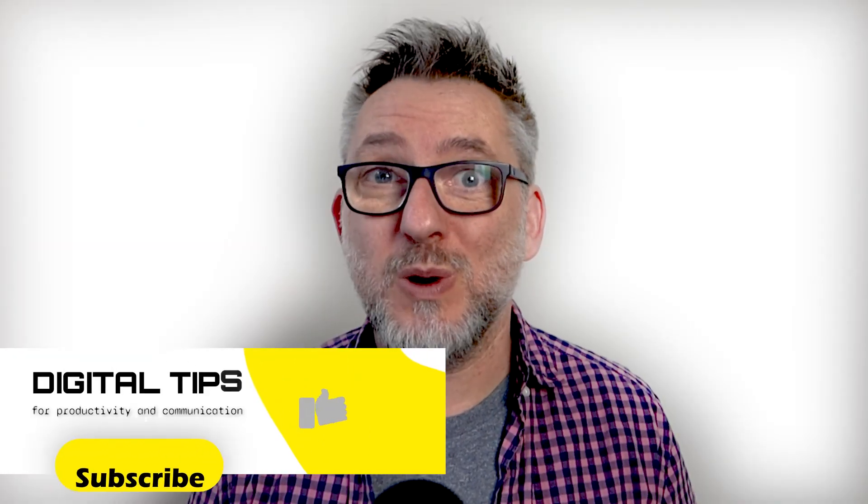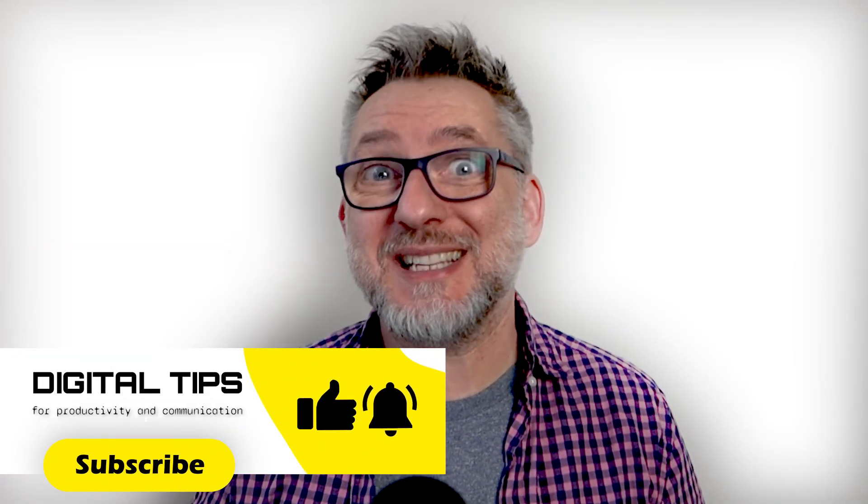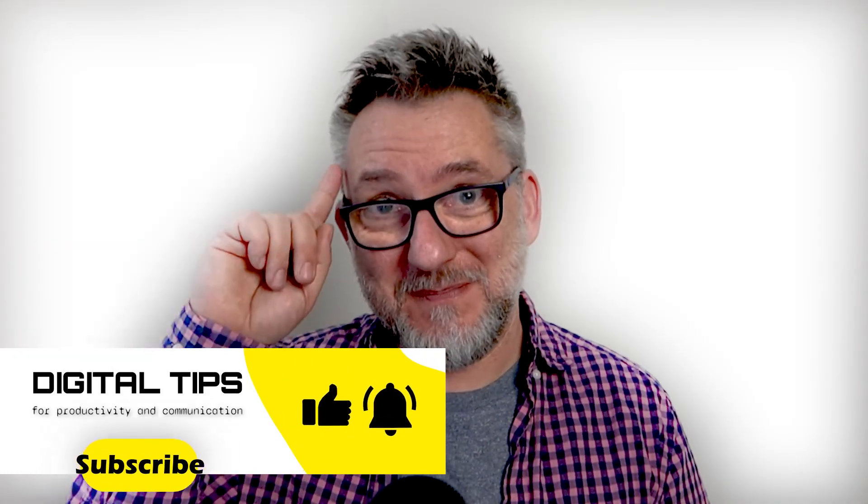If you found this video useful consider subscribing and watch my next videos. See you soon with the next digital idea.